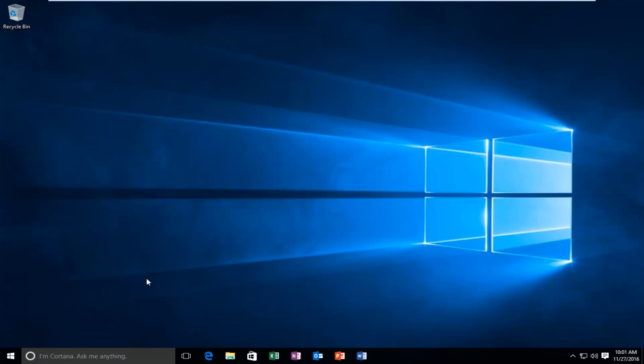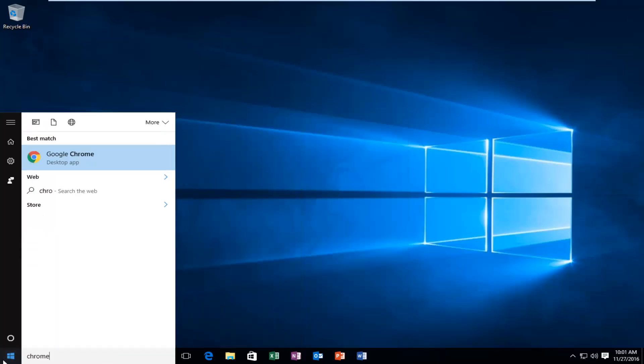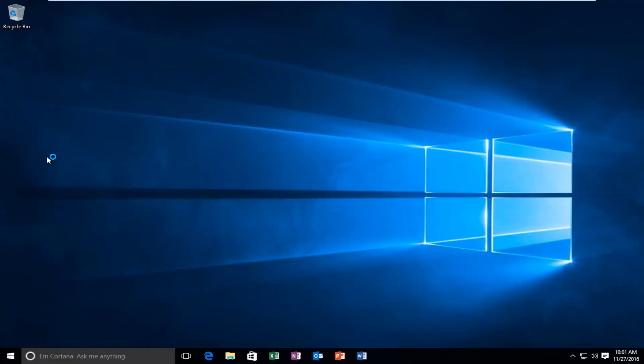We're going to start by actually heading over and opening up Google Chrome. I think that's a pretty logical first step we're going to take here.